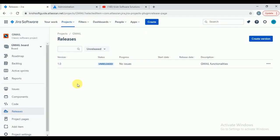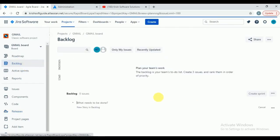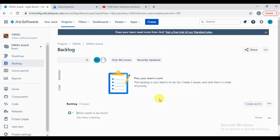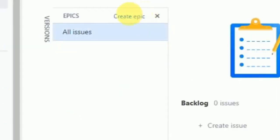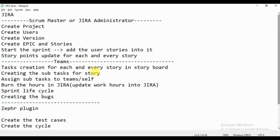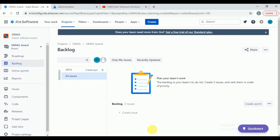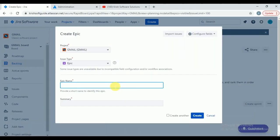Click on 'Create Epic.' What is our epic? 'Verify Gmail Functionalities' is our epic. Epic means a high-level requirement — from the high-level requirement we get the low-level requirements as stories. Let's try to create the epic. You don't need to worry about all these things in the beginning — it will be taken care of by the scrum master. I am explaining this just for your knowledge.